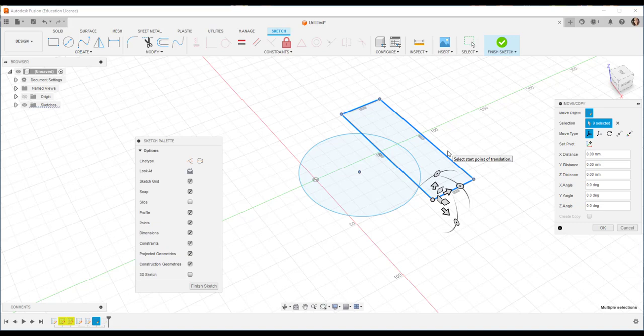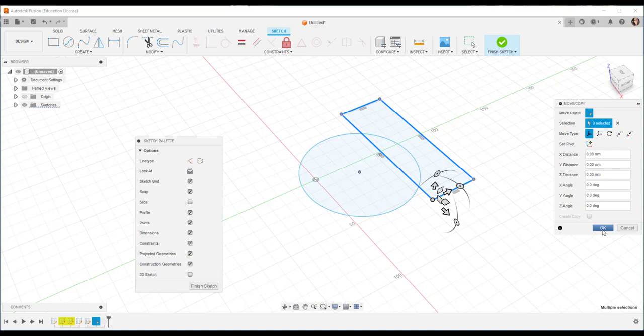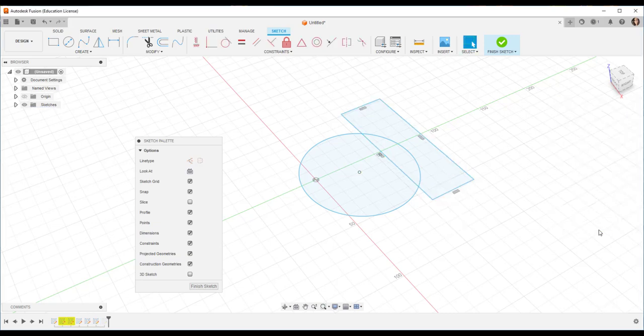And now the rectangle sketch has been copied to the circle sketch's plane in the same location. I'll say OK and finish sketch.